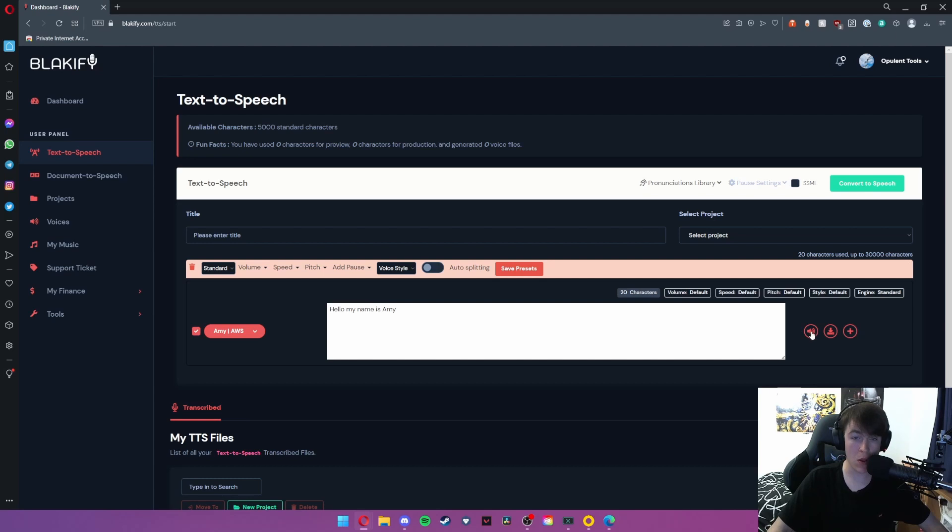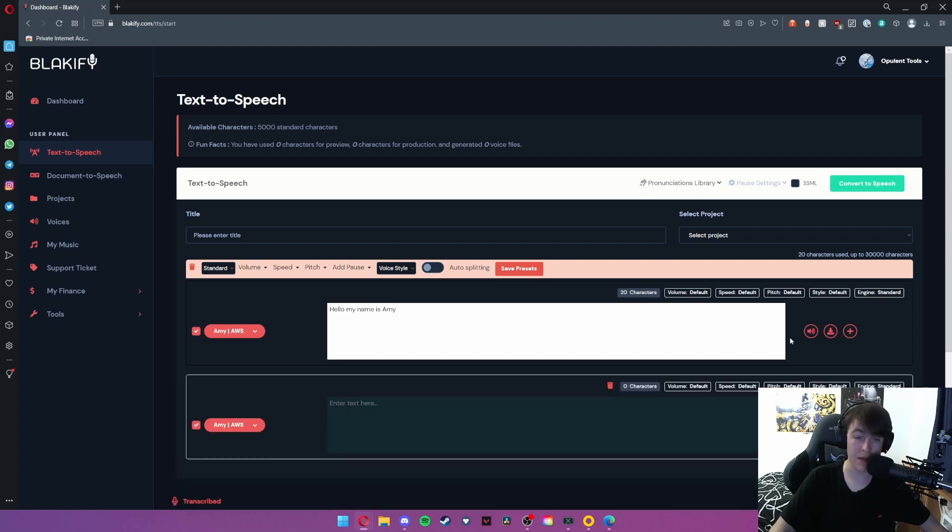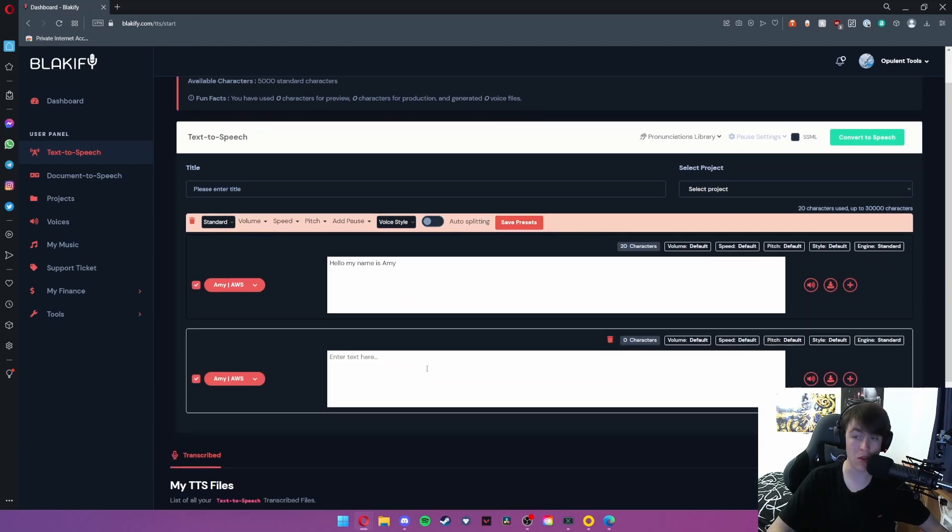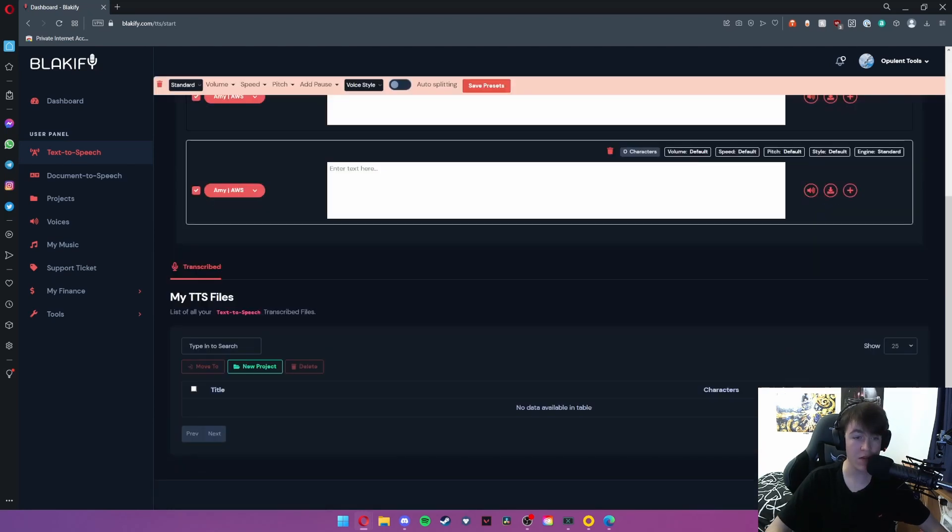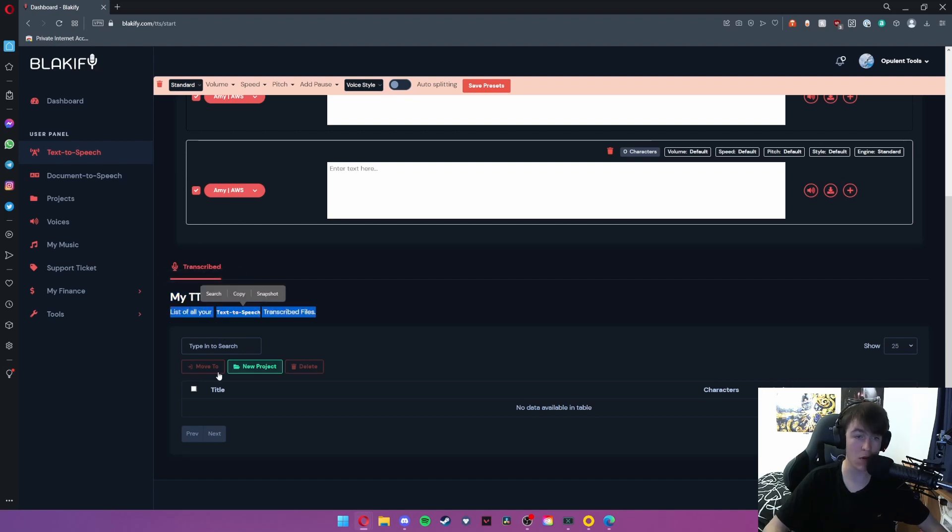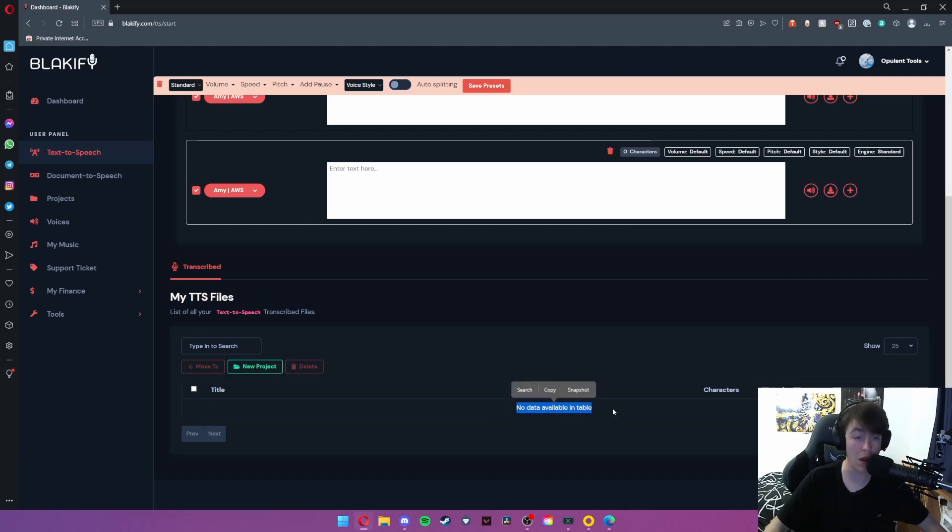So all you need to do is go ahead and hit this button here to listen to it. Hello my name is Amy. And once you've done that you can either download it or you can click this add button and create another one. At the bottom here we have your TTS files. So the ones that you've transcribed will appear here, but as you can see we haven't done that yet so no voices have appeared in the table.